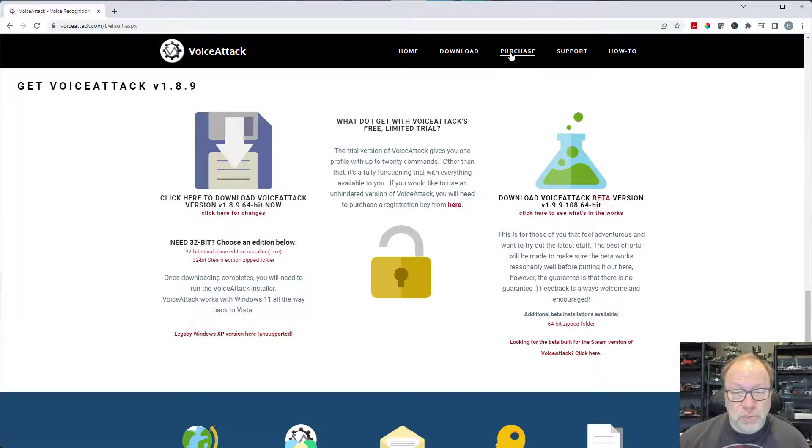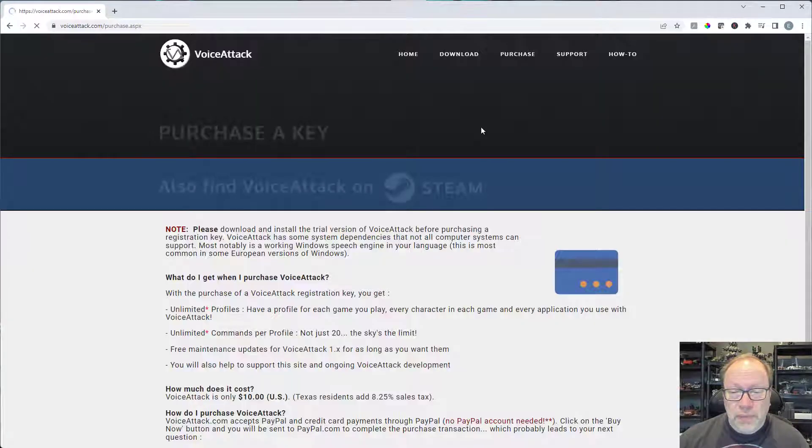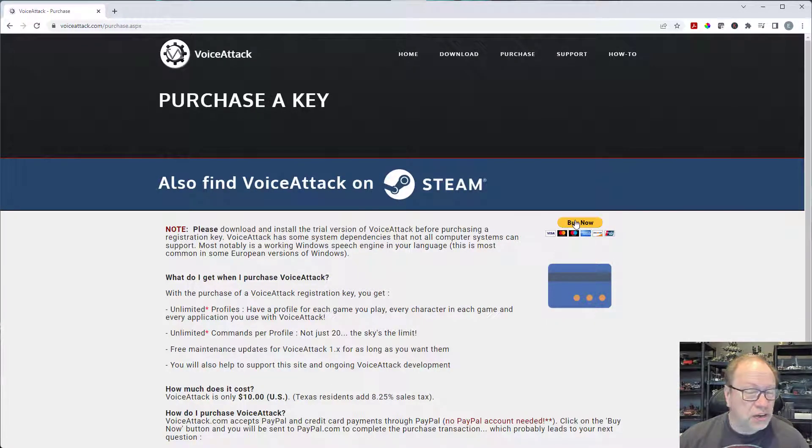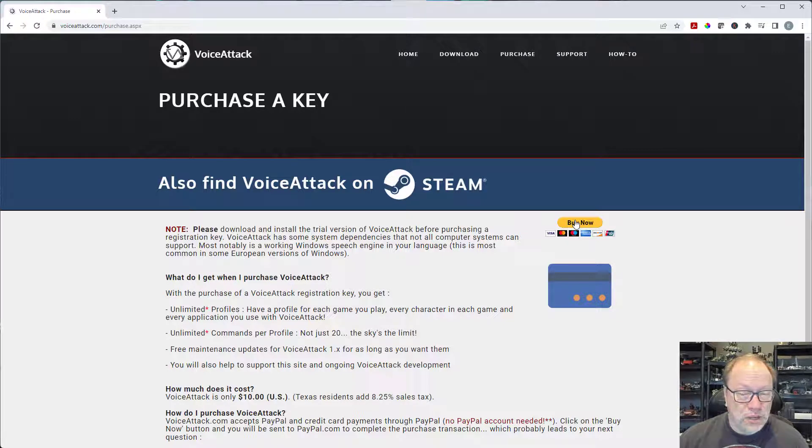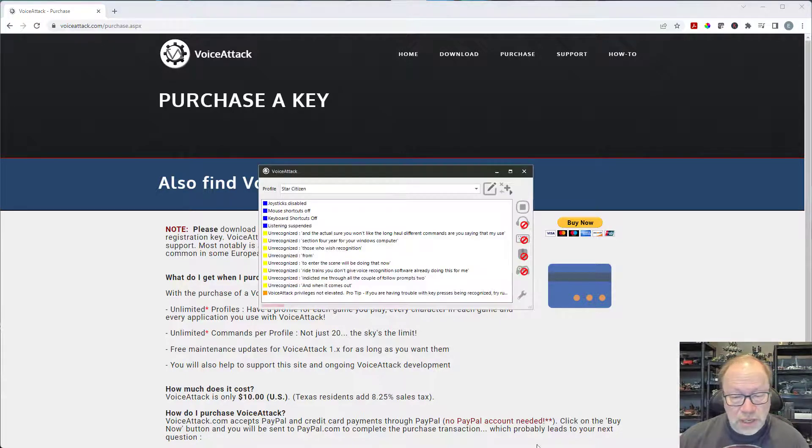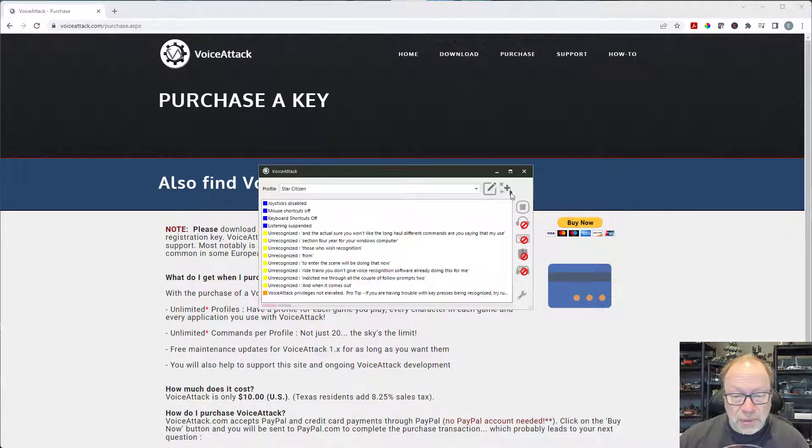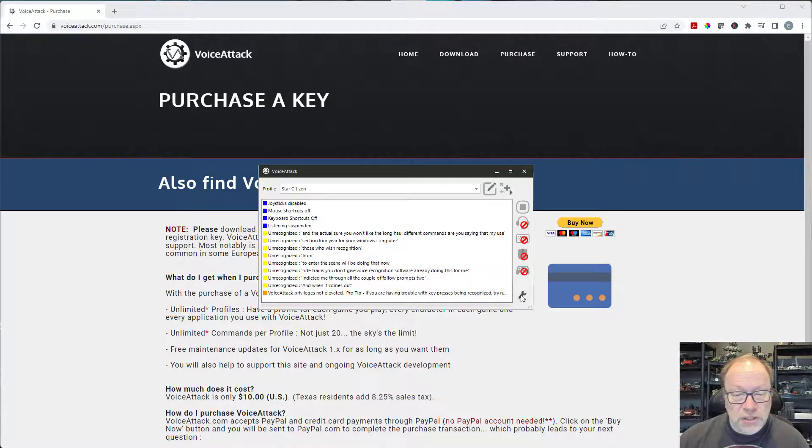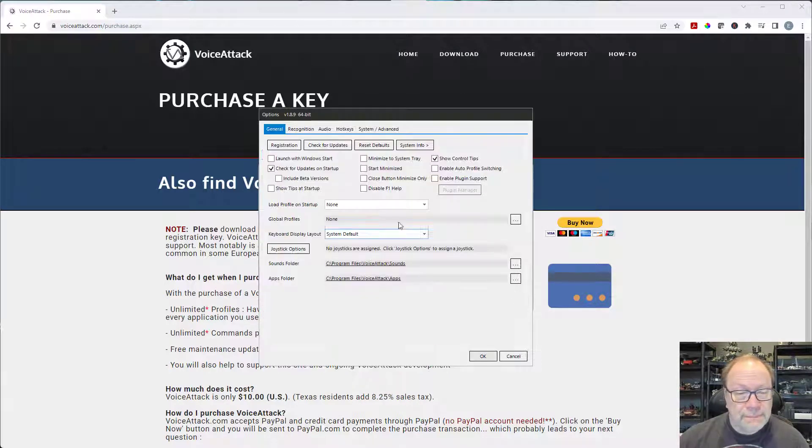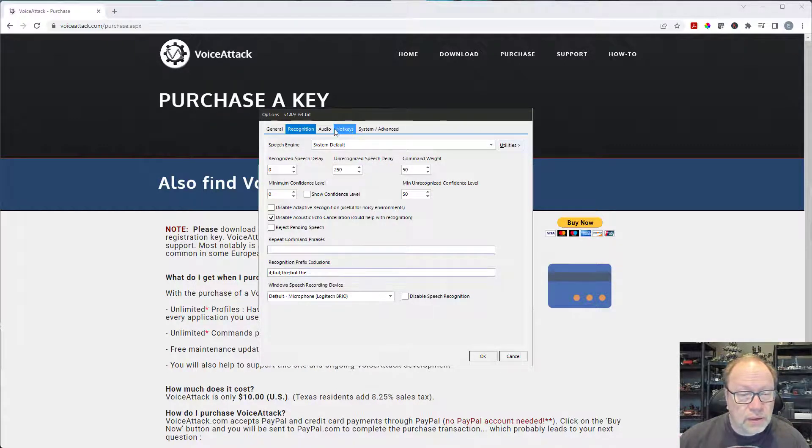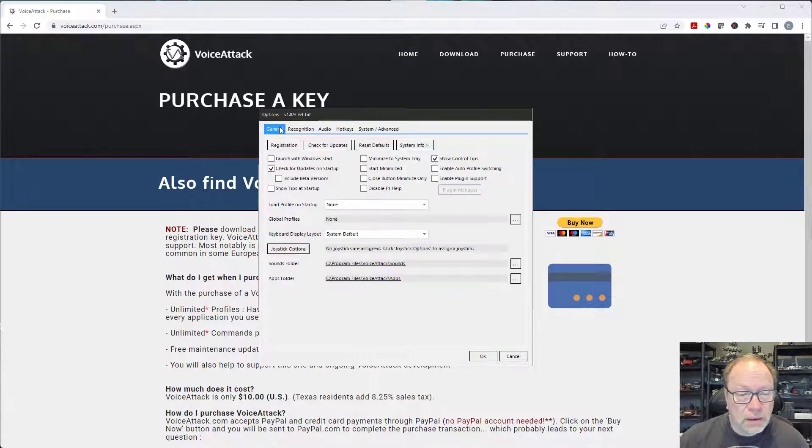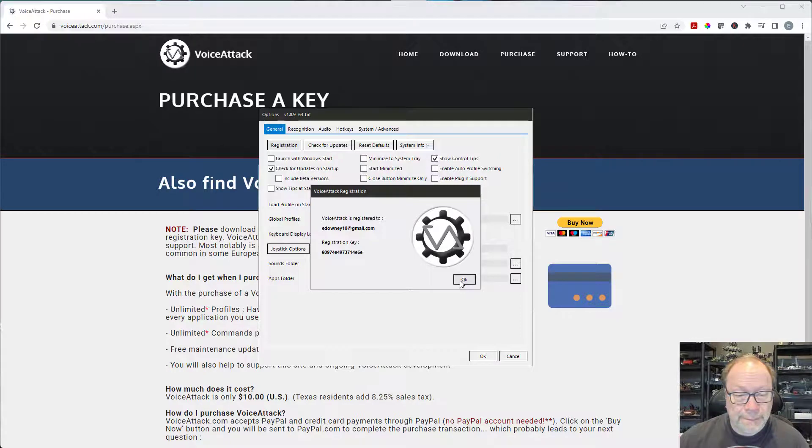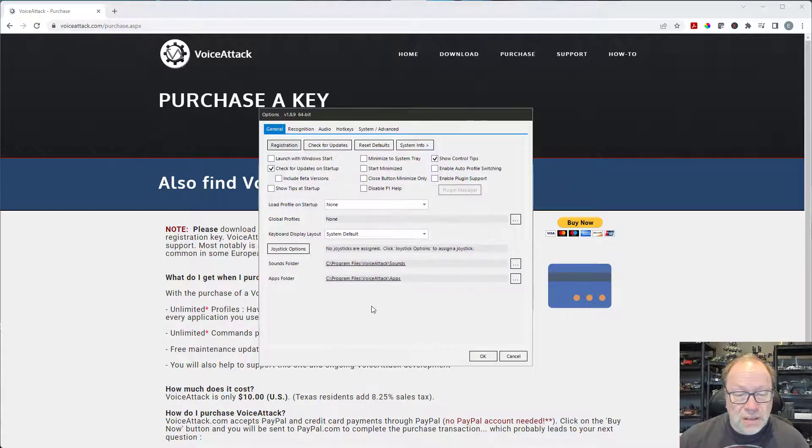Then you just go over here to the purchase link and go through the purchase process. It's only ten dollars and what they'll do is they'll send you an email with a registration key. Once you have the registration key then you can just go back in here. I think it's under options. Yeah you can, no not that. Registration, you can actually go in here and you can click on there and register it.